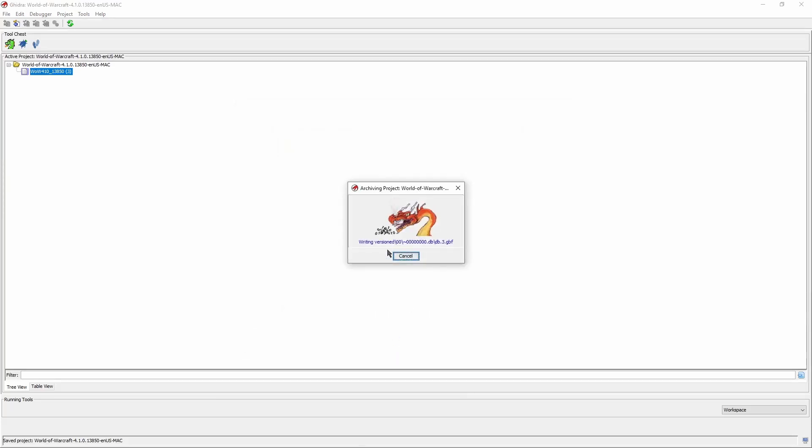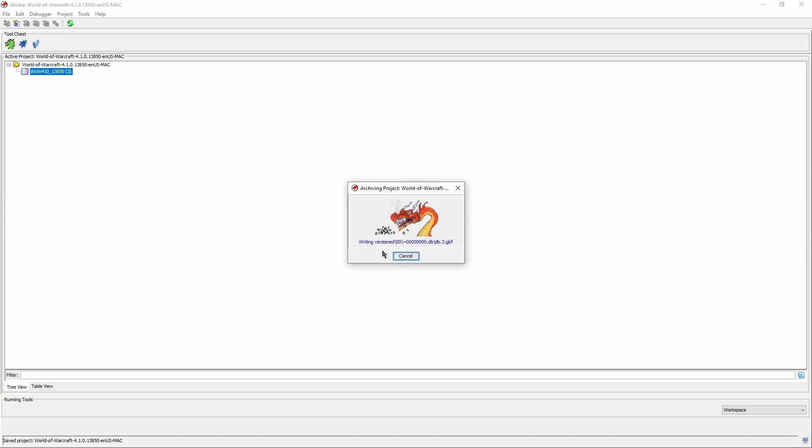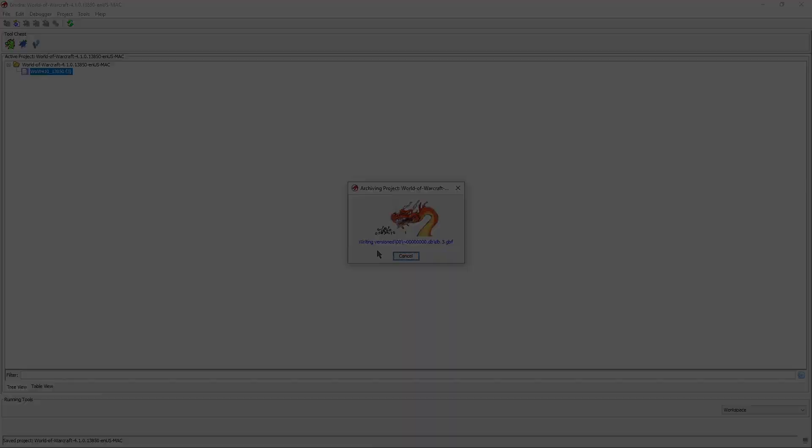As a little side note while the dragon is crunching numbers, it seems that Ghidra is getting rid of unnecessary database files during the archive process, so you don't have to take care of it yourself.